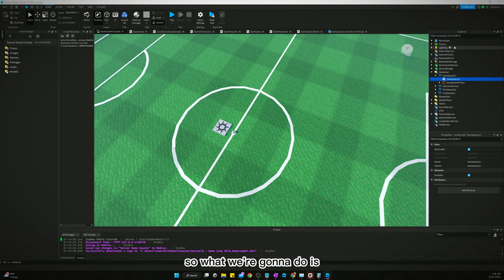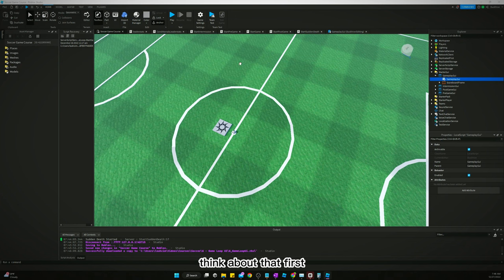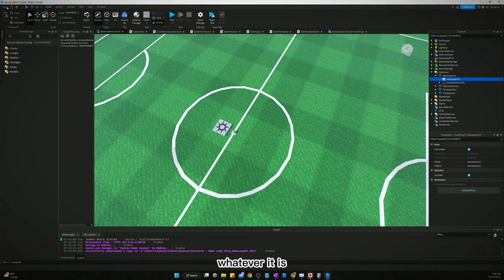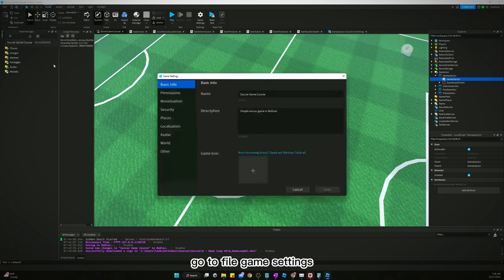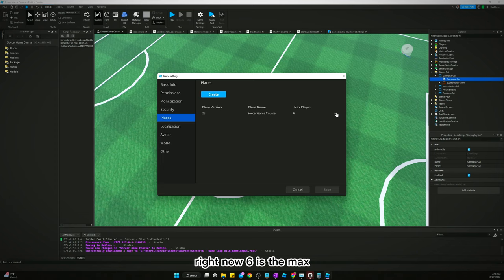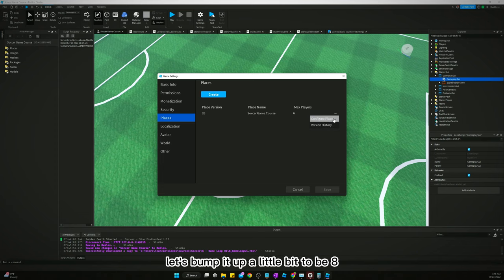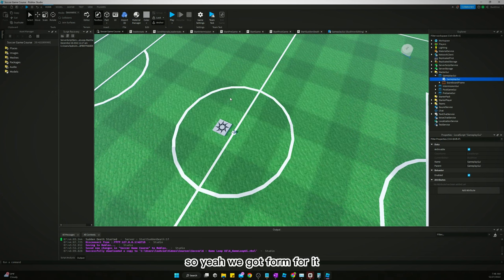So that probably made no sense, so let's just dive into it and you'll see what I'm talking about. So what we're going to do is, well first, how many players do you want in your game? Think about that first. Whatever it is, go to file, game settings, and go to places.